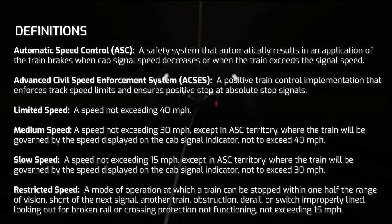Restricted speed has a bunch of rules governing how to operate the train. You may pass a restricted signal or a stop and proceed signal and have to operate this way. Basically, you need to be able to bring the train to a complete stop within one half the range of vision. If visibility is good and you can see a half mile down the track, you need to be able to stop within a quarter mile of anything fouling the track. If the next signal is a stop signal or another train is ahead of you, you could be following a train under restricted speed.